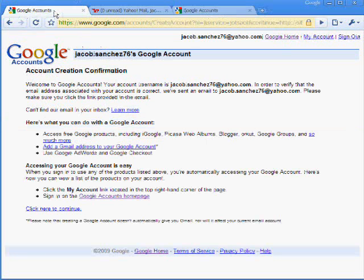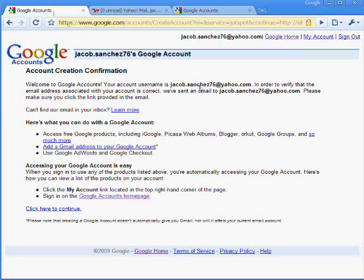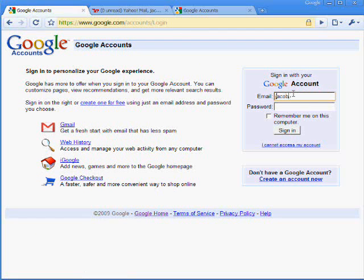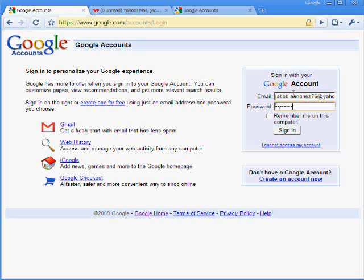Okay, so we go back to our Google account page that's already been activated. We can sign out. So now I enter in that email address and sign in.